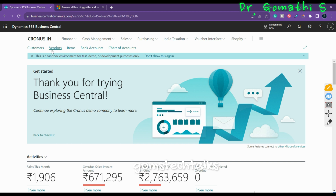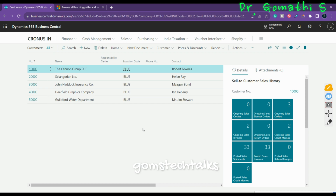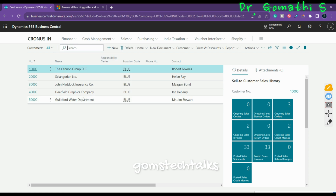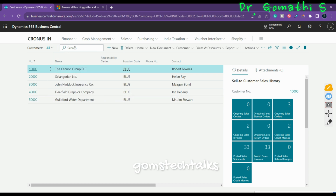A List Page consolidates multiple records on a single page. These pages are typically used to search and filter information. In a real-time scenario you may have thousands or tens of thousands of records, so you'll need to search. You can also create a new entry from the list, which will open up as a card page.